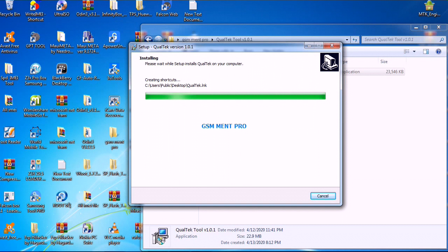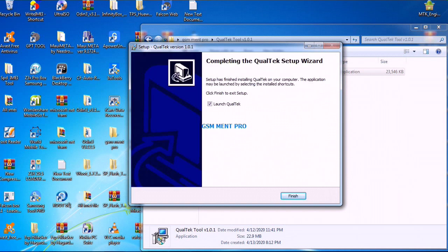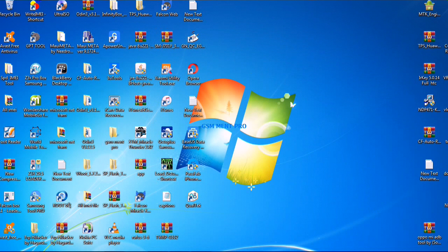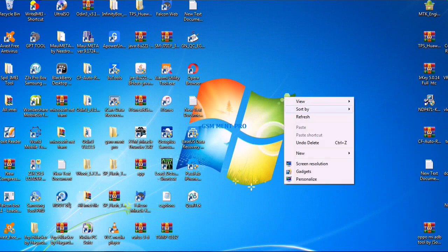After the setup is completed, we click on the finish button and it will take some minutes to open the software.